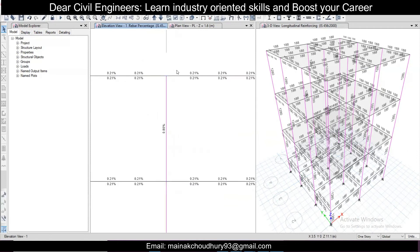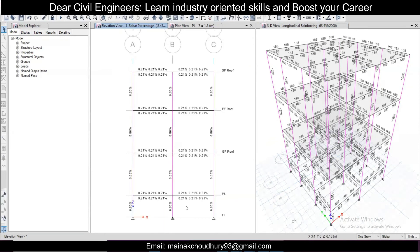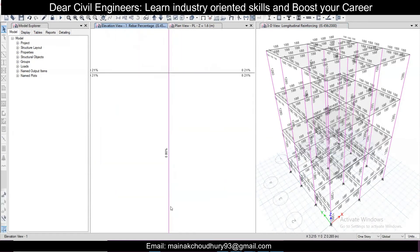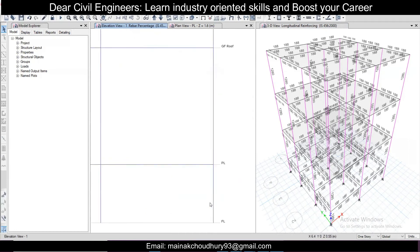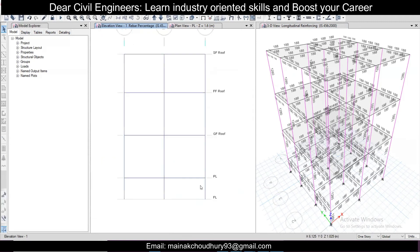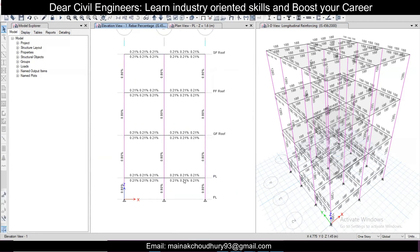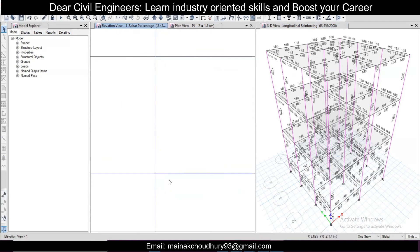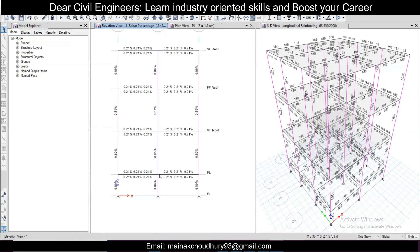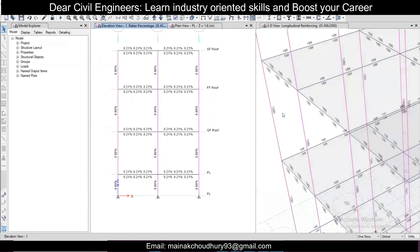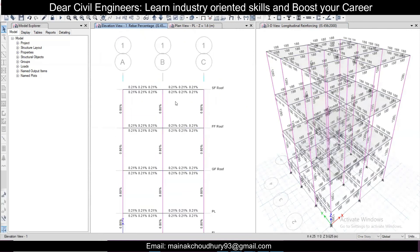As per IS 456, the minimum steel percentage is 0.8%. If the section is large and minimum steel is not required, ETABS automatically assigns the minimum steel of 0.8%, as you can see here. For beams, if the reinforcement percentage comes to around 0.2%, it is economical. Generally, an economical design has reinforcement between 2% and 2.5%. Since we provided fairly large sections, the design percentages are coming out economical.